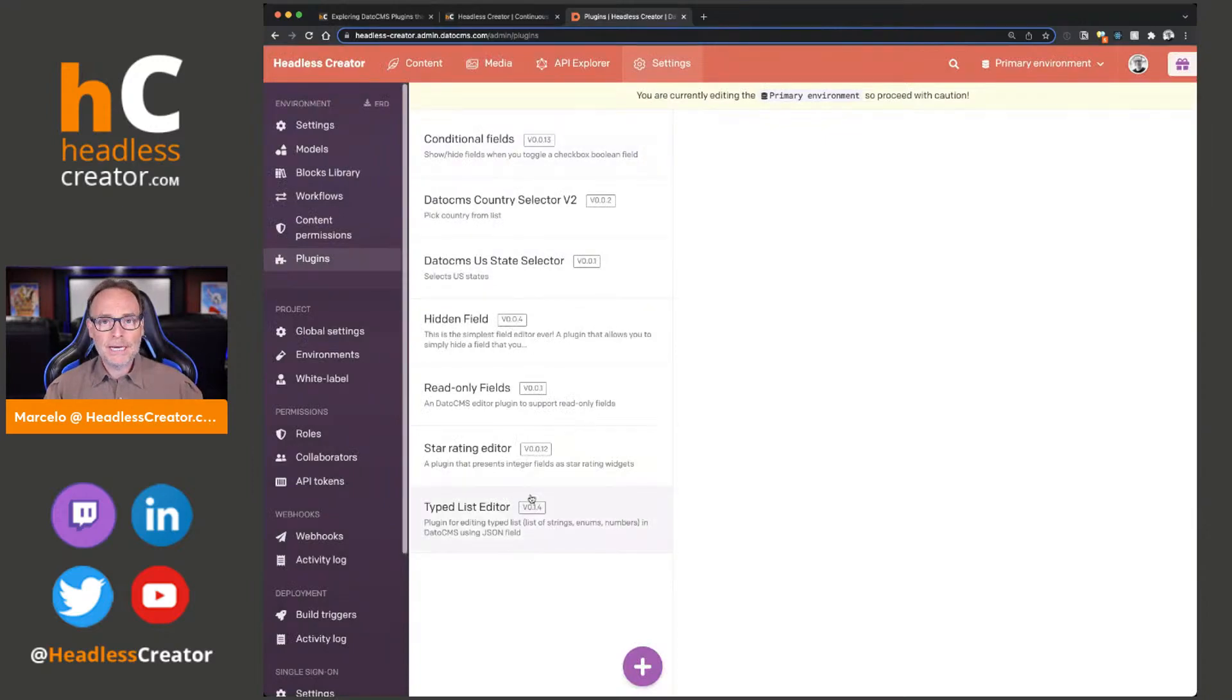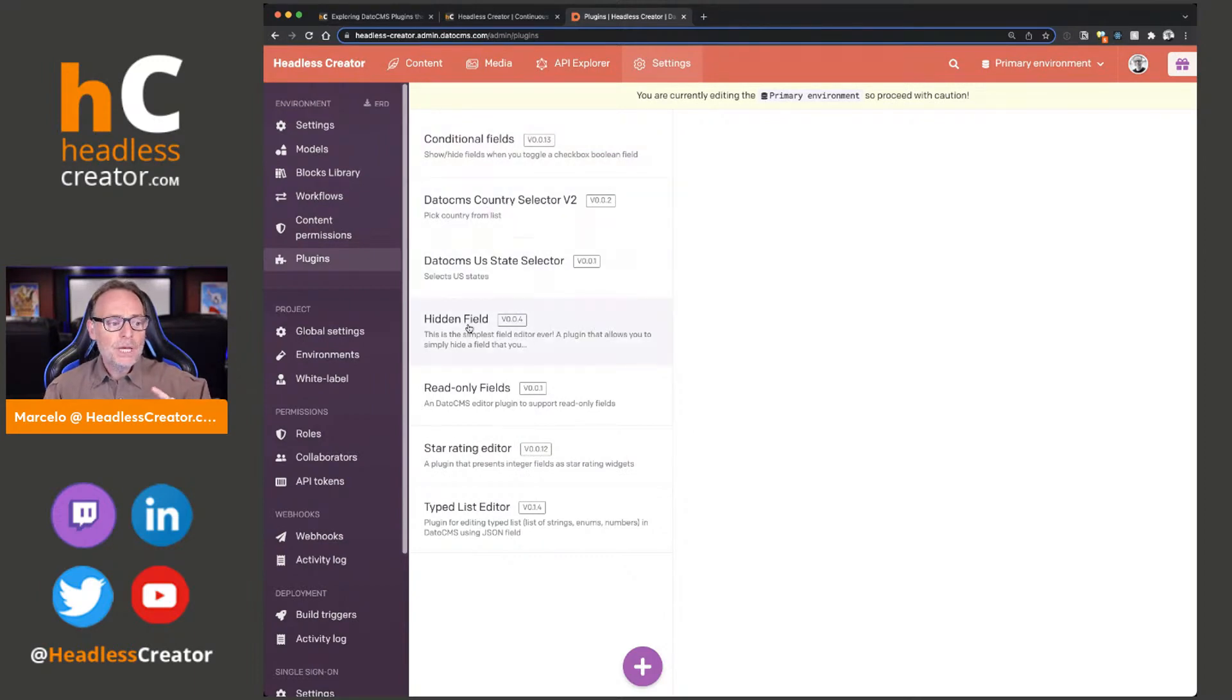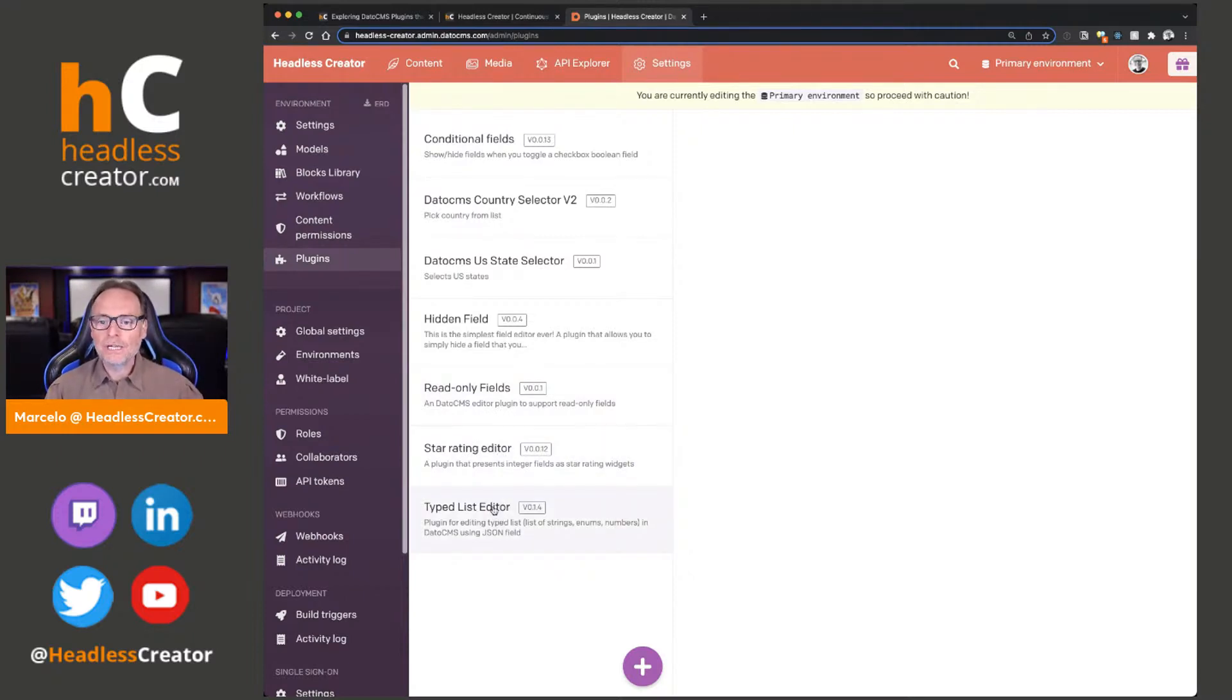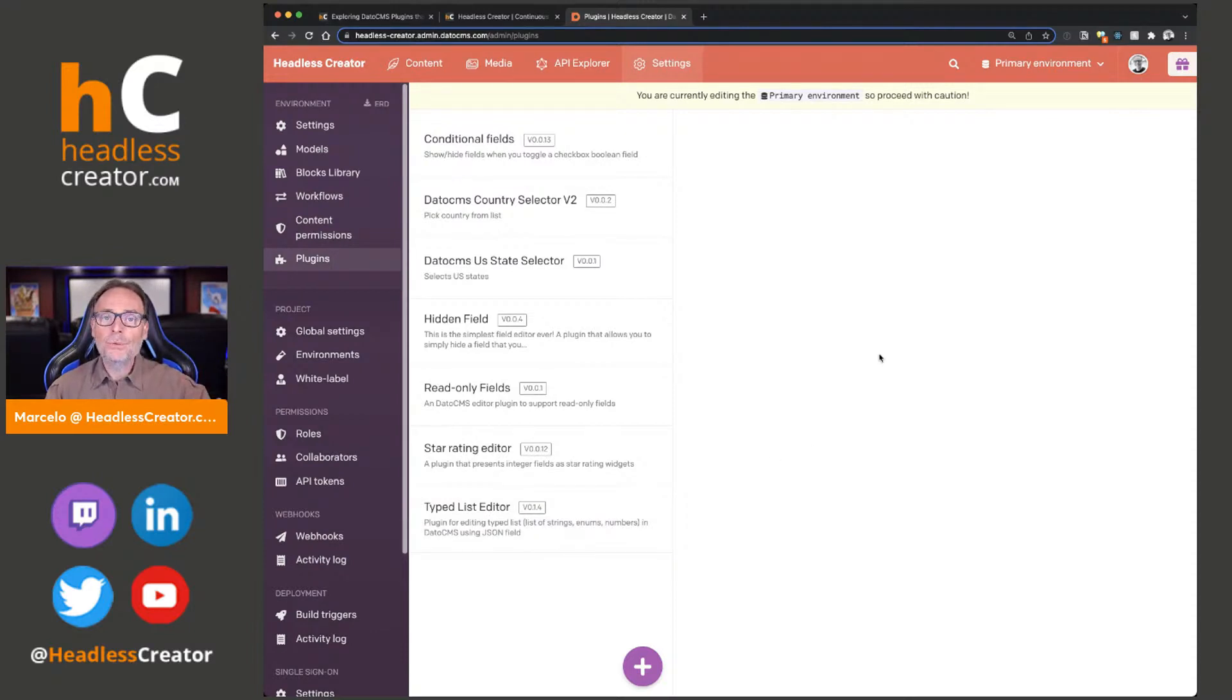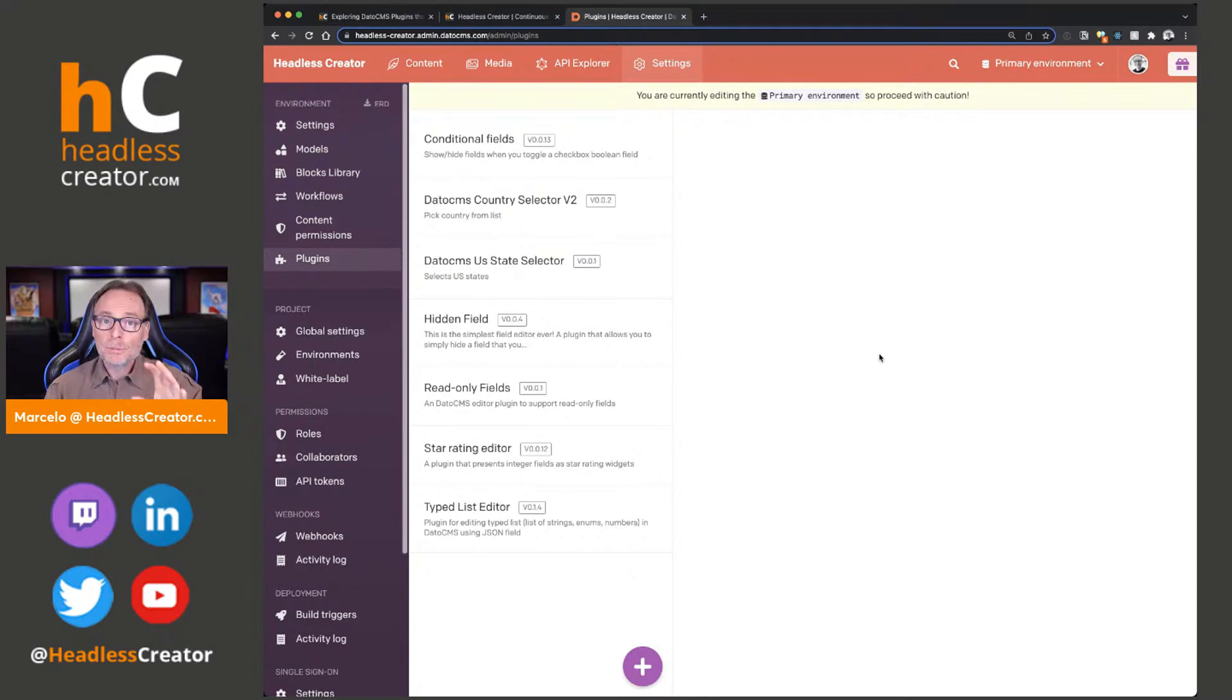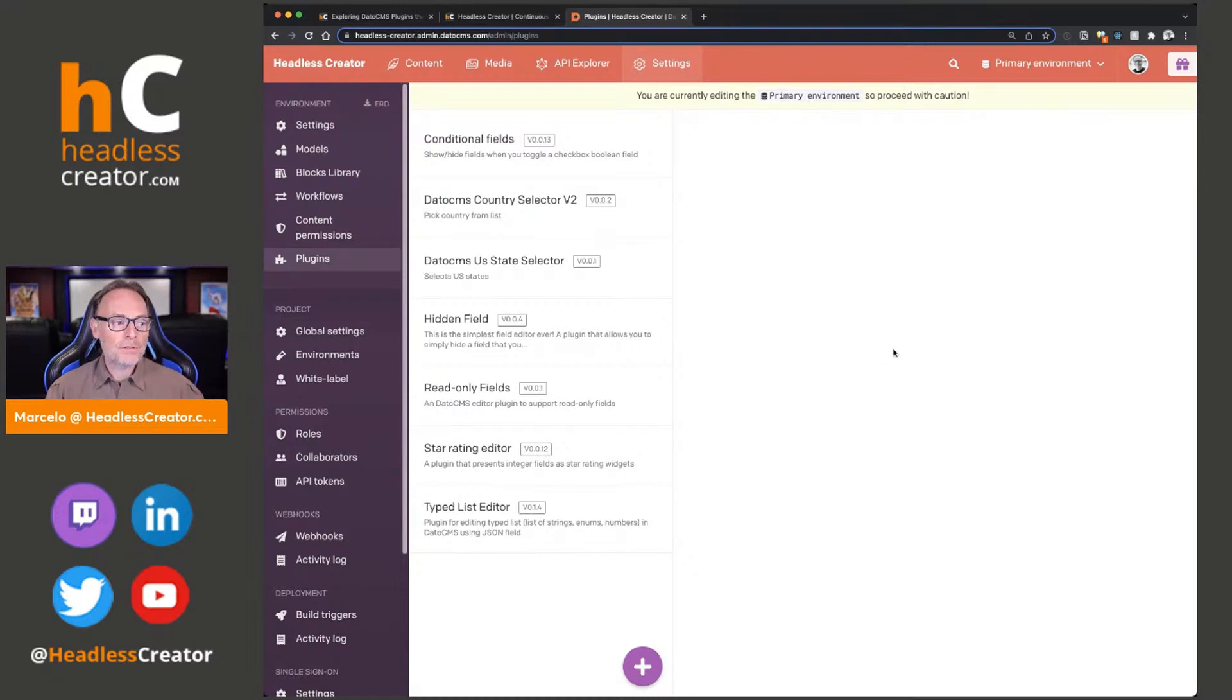I've installed already, and these are the ones that I'm going to cover with you today: conditional fields, country and U.S. selectors, hidden fields, read-only fields, star rating editor, and type list editor. I want you to see where you install them and where you can browse and add more. Of course, you can create your own plugins, which I highly encourage, specifically for your own company, so that way you can customize that experience more and more for your authors.